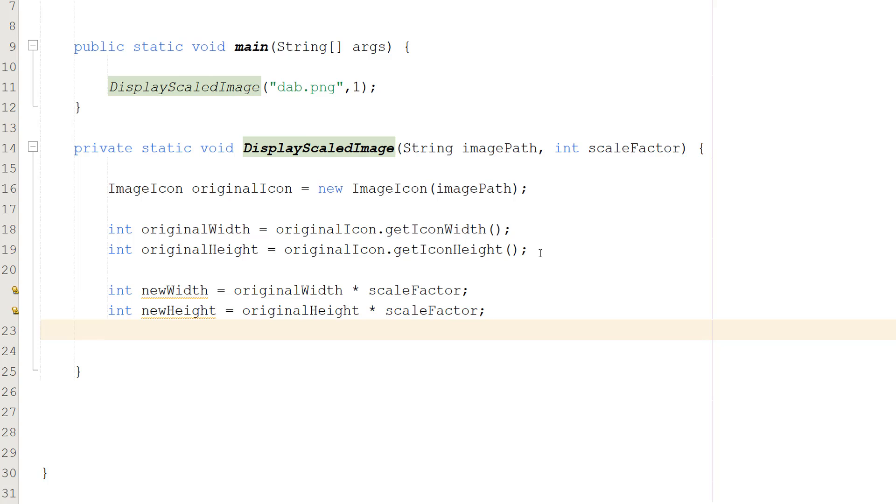Then we're going to do int newWidth equals originalWidth times scaleFactor. Int newHeight equals originalHeight times scaleFactor. What are we doing here? Well basically we're going to be calculating the new size of our image. So we need a new width and a new height.